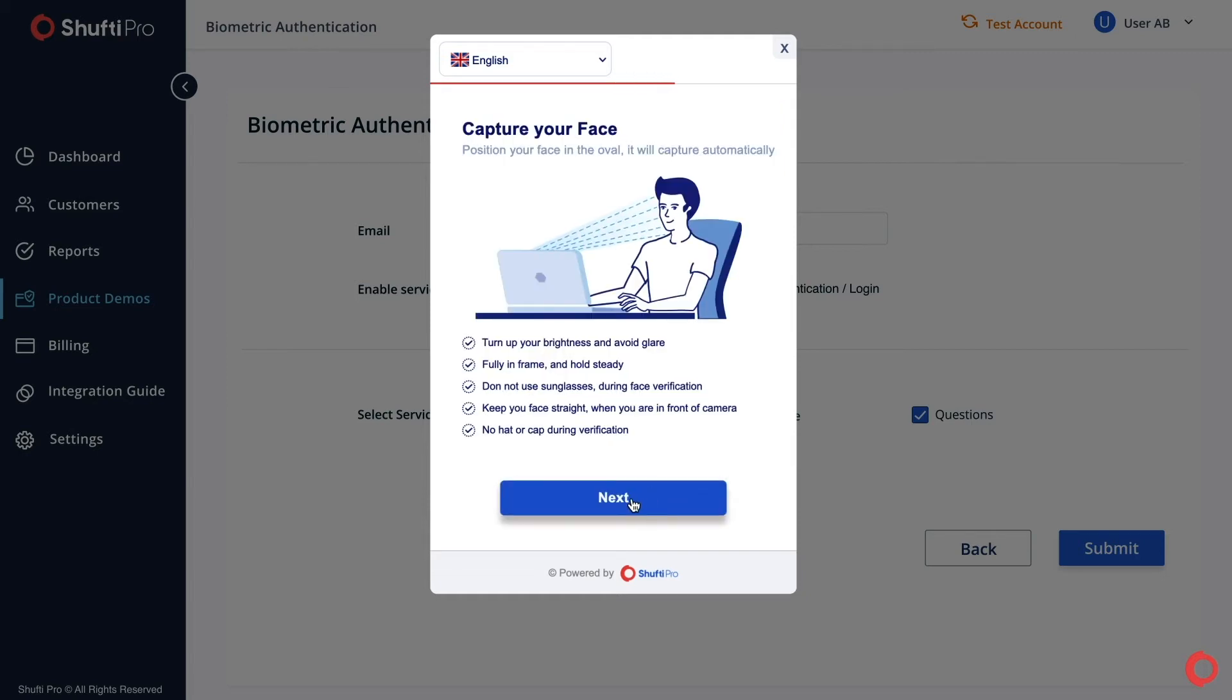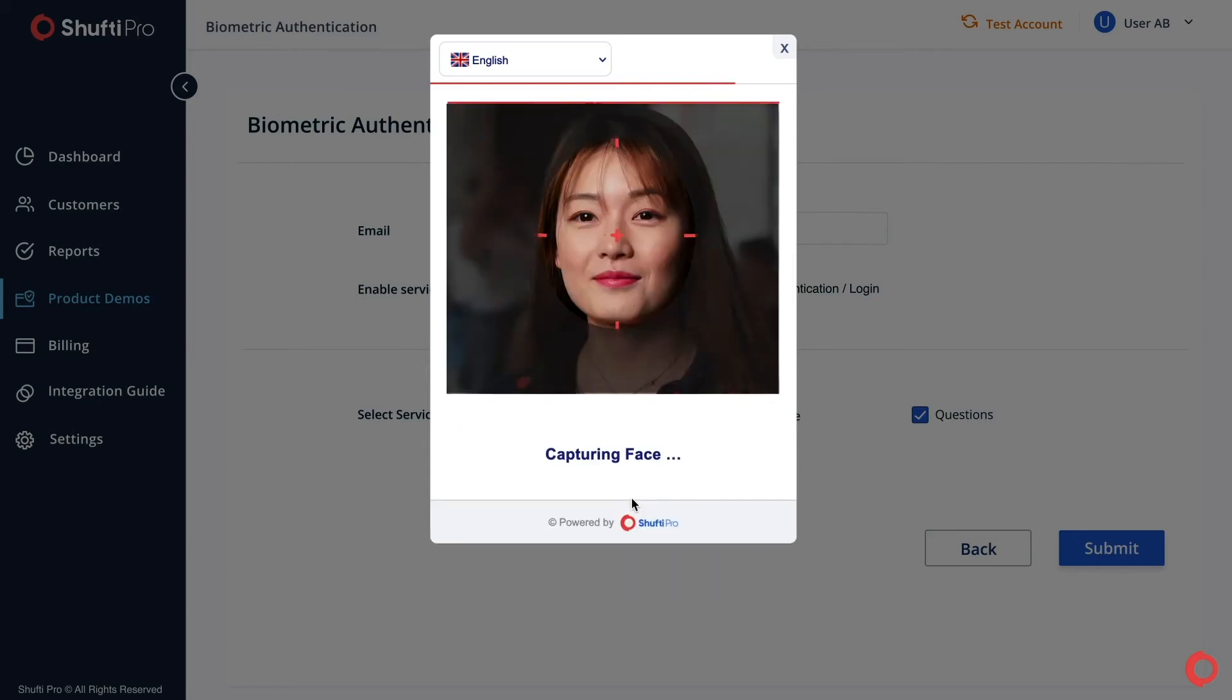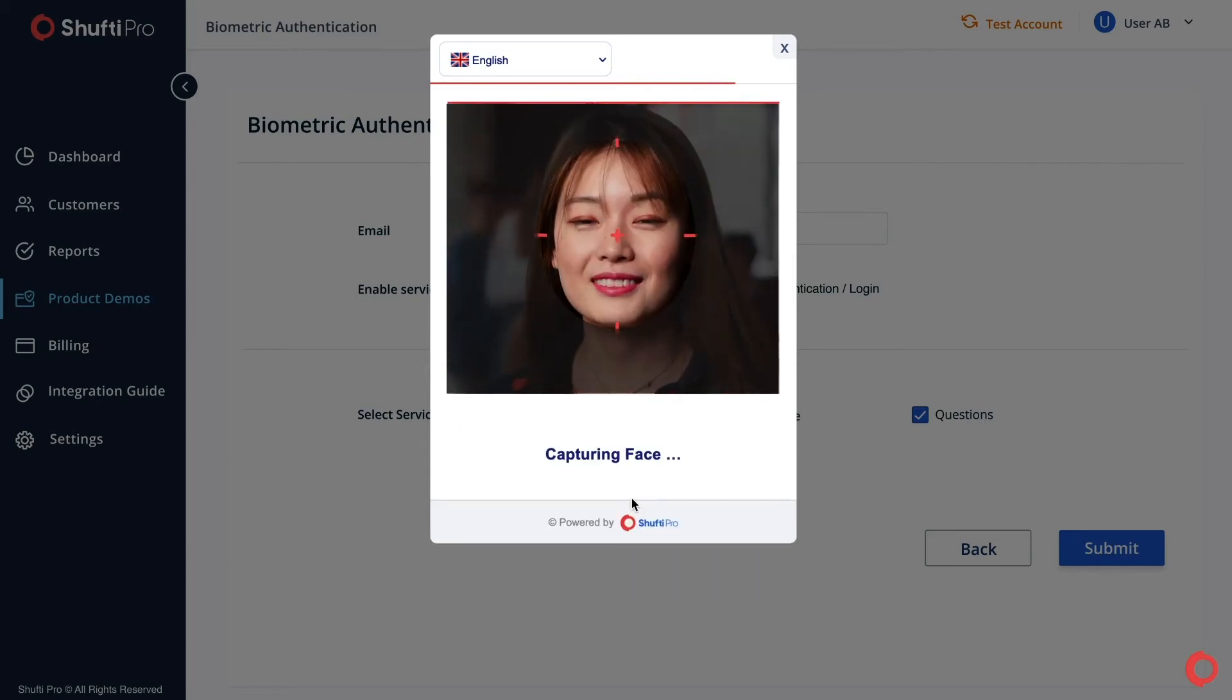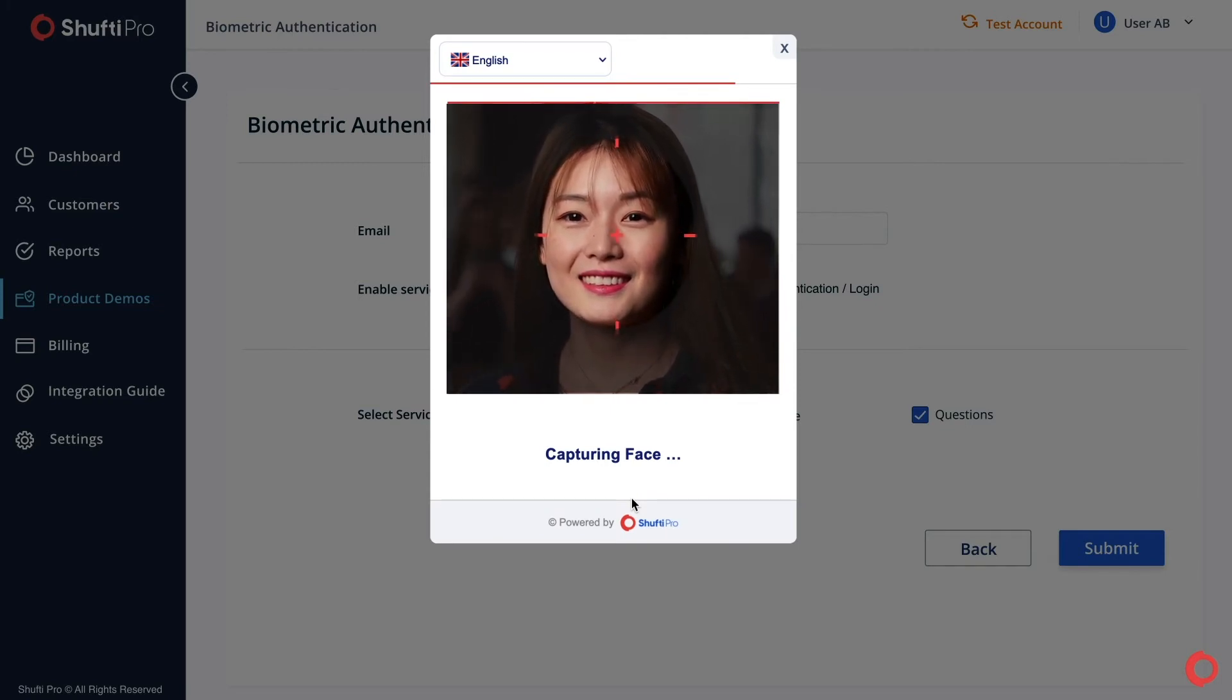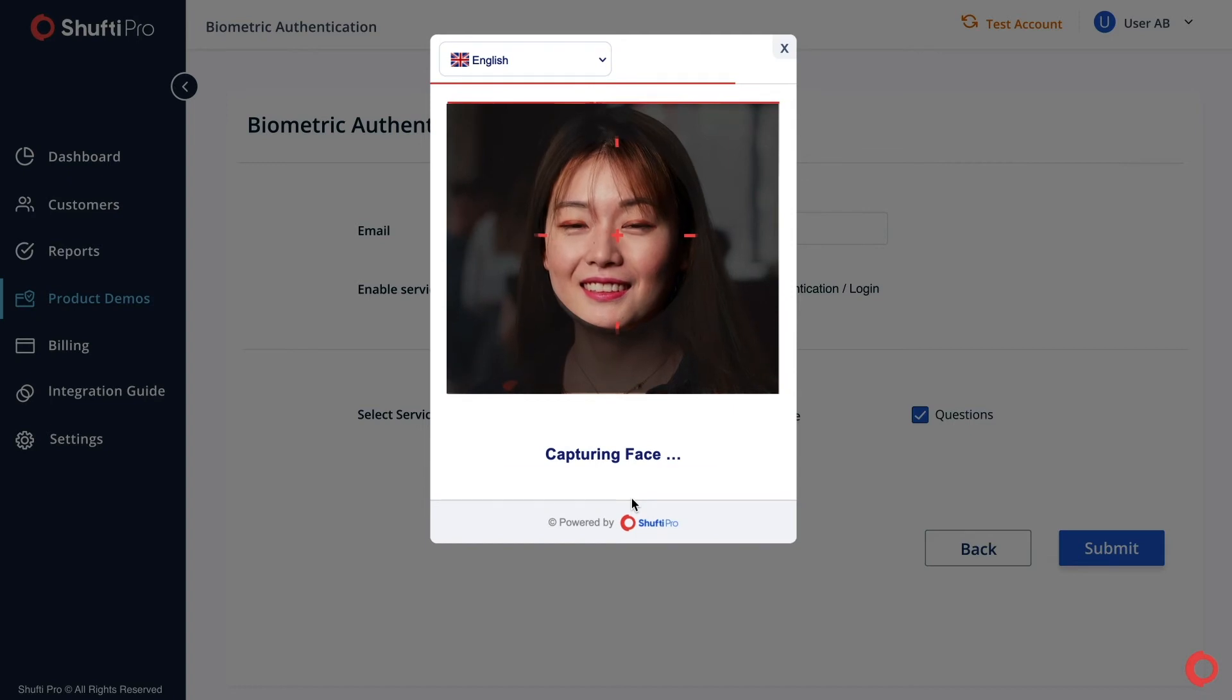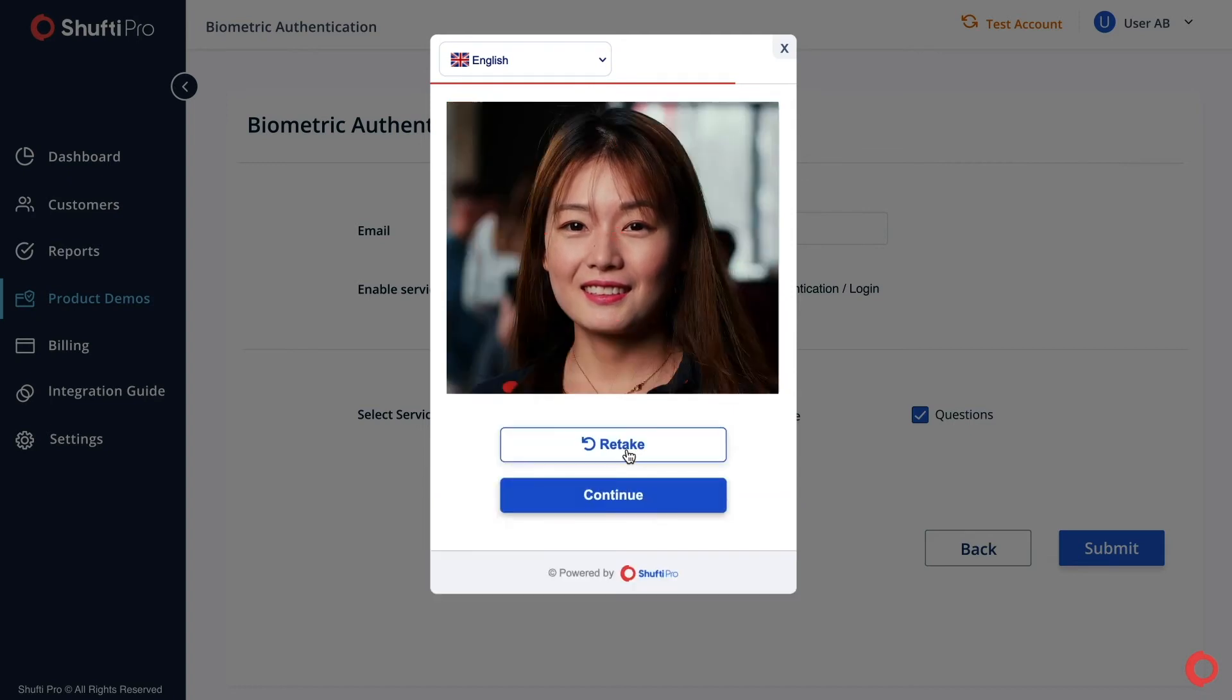Now for the face photo, read the instructions carefully and click Next. Fit your face in the frame and capture a photo of your full face. Continue if the captured photo is clear.